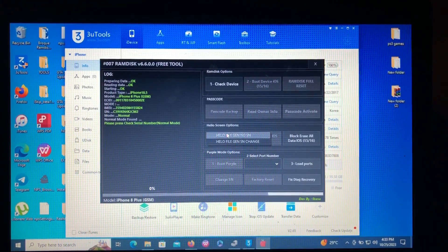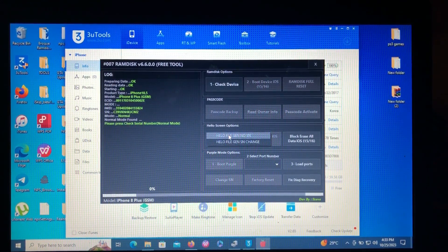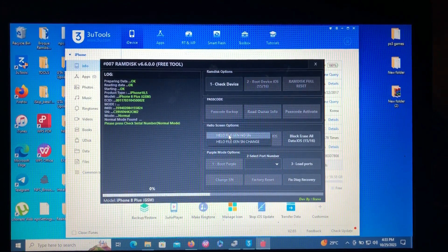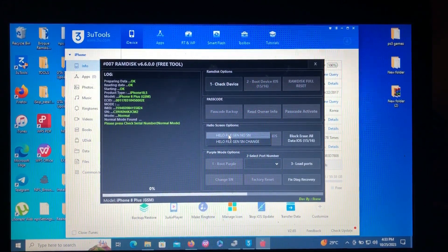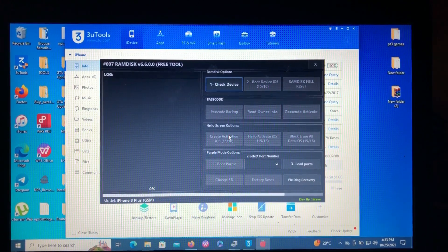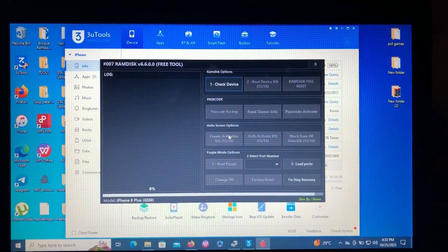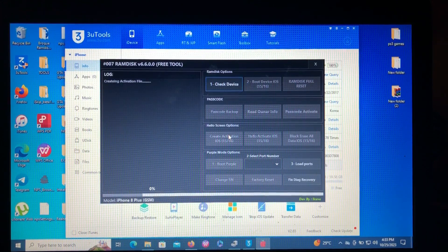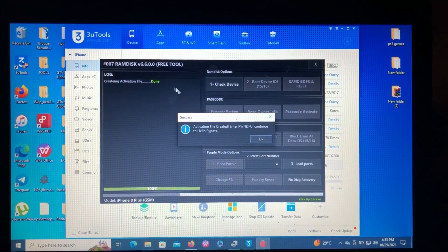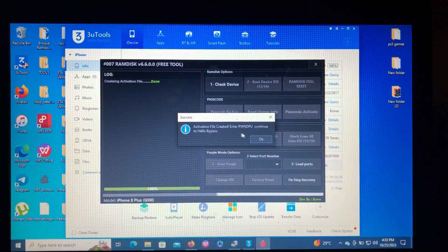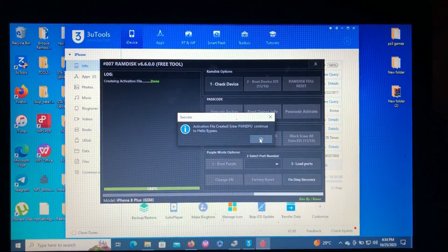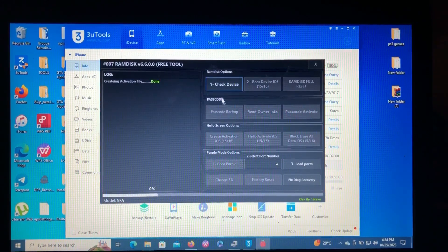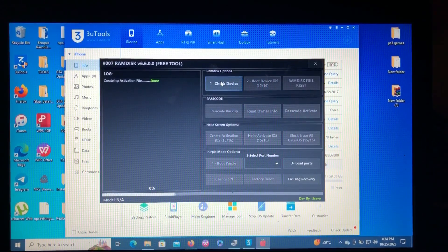There are two options: either create hello activation files without changing the serial number, or with changing the serial number. I'll go with the first option because it's the easier step. Let's just wait — you can see 'create activation files done, activation files created.' Then continue to hello bypass.